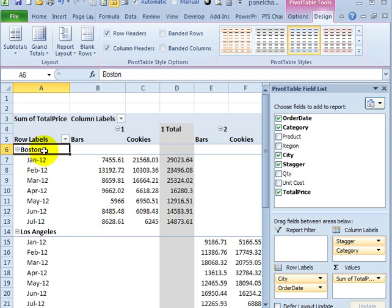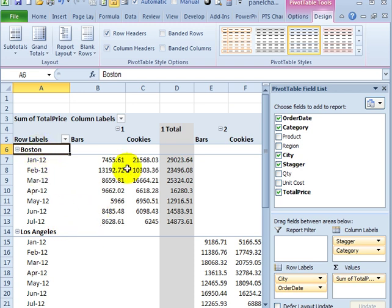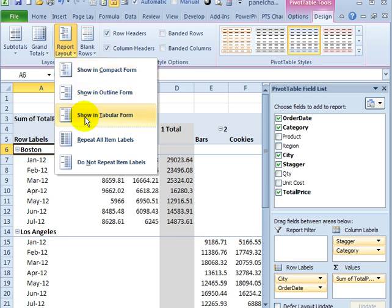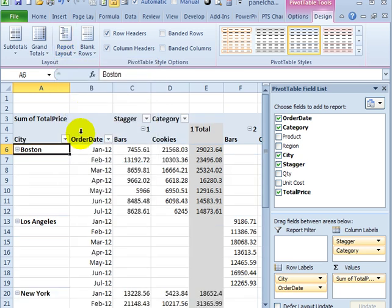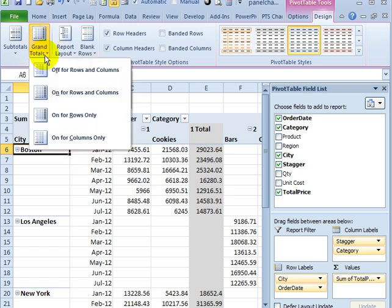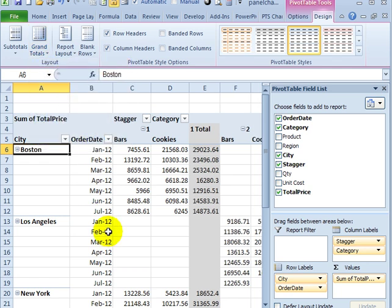I also want the layout a little different, so that City and Order Date are in separate columns. On the Design tab, there's a Report Layout. Right now we're in Compact Form, which is the default, and I'm going to go with Tabular Form. We also have Grand Totals in this pivot table, and I'm going to remove those because we don't need them. So click Grand Totals, Off, for Rows and Columns.